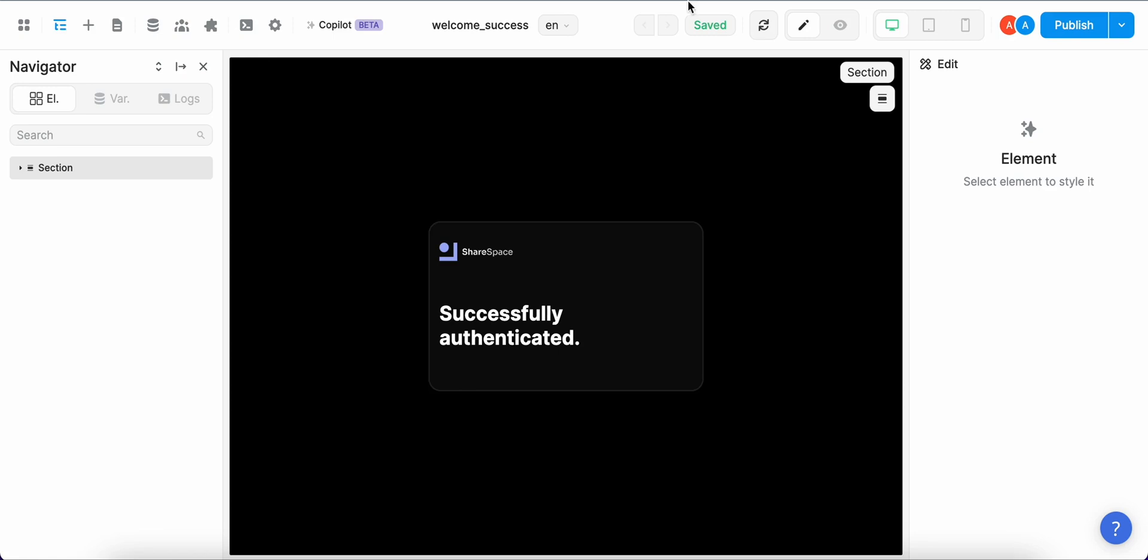Right, so this is a fairly simple process on how to set up magic link authentication with WeWeb and Supabase. Make sure to follow our channel for more tips and tricks on the best low-code platforms like WeWeb, FlutterFlow and Supabase. Thank you for watching and see you soon.